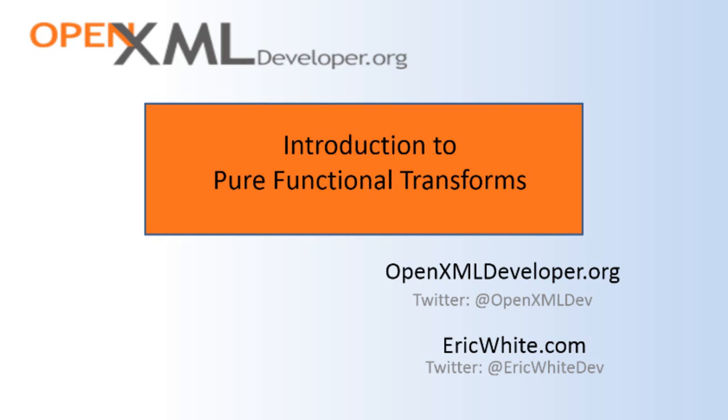I want to teach how to write pure functional transforms using C Sharp or JavaScript. Over the years I've written an awful lot of code for OpenXML, I've written code that went into the Power Tools for OpenXML, and I've written a bunch of other code.